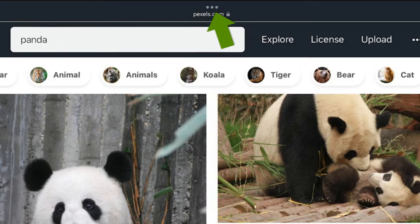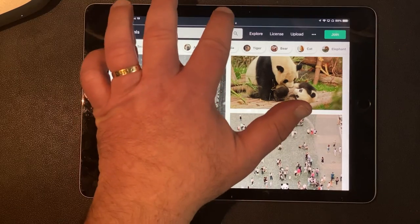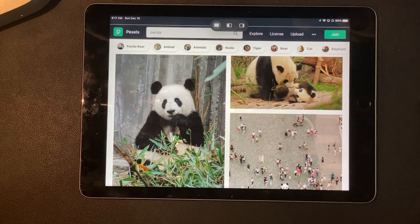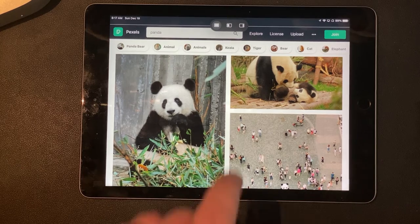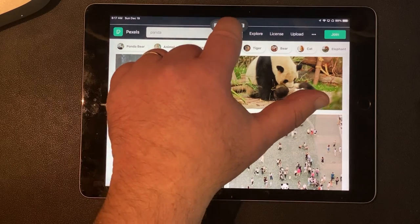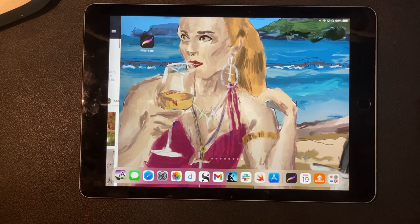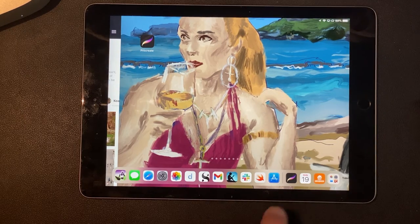You'll see those three dots any time you're using iPadOS 15 or later. You can just tap those and you'll get a little screen that comes up giving you three choices. You're going to want the one in the middle — it slides everything to the side and lets you pick another app. I'm going to pick Procreate.